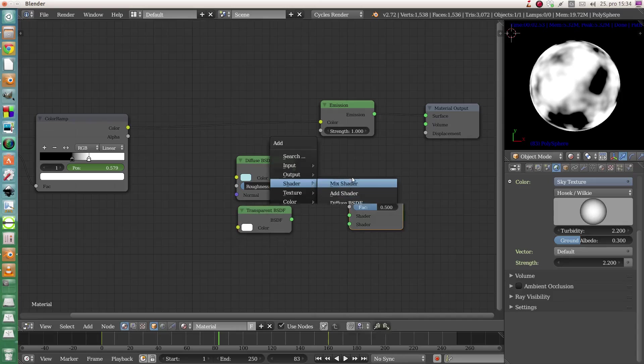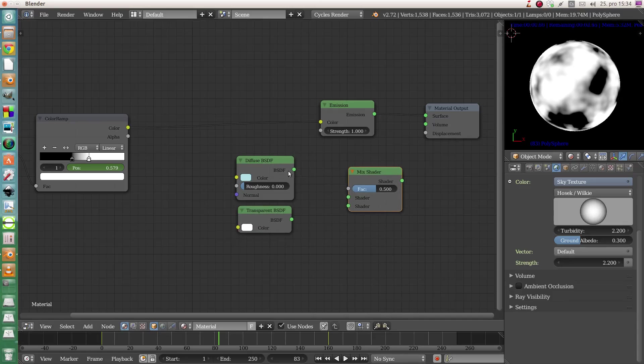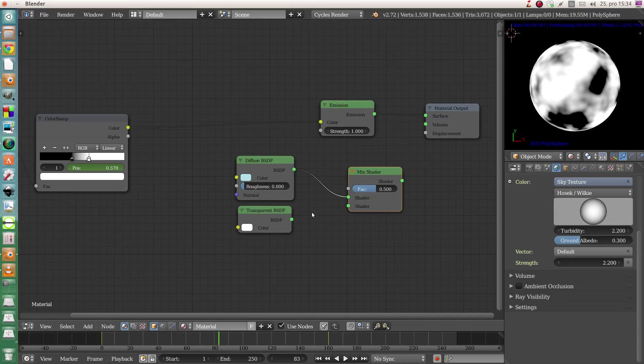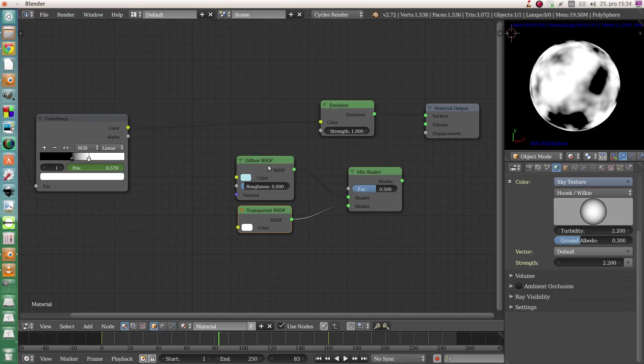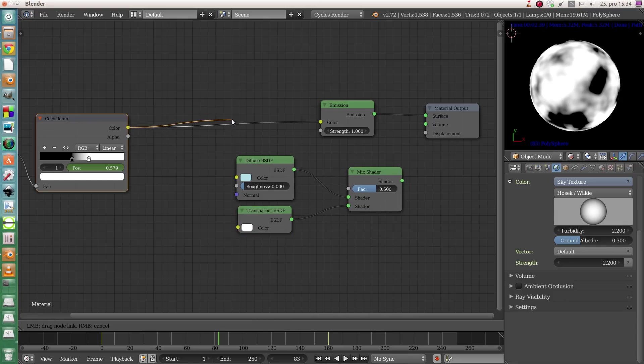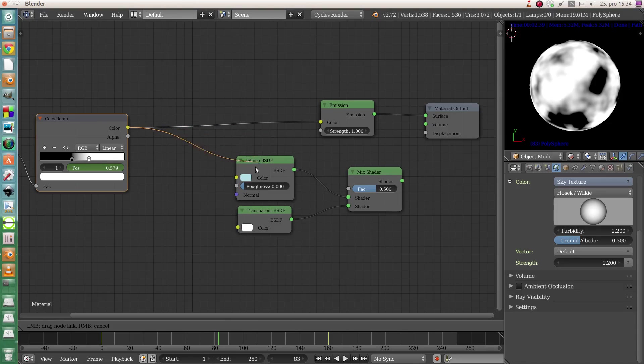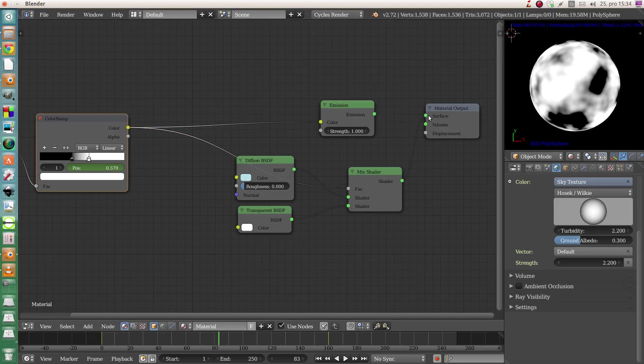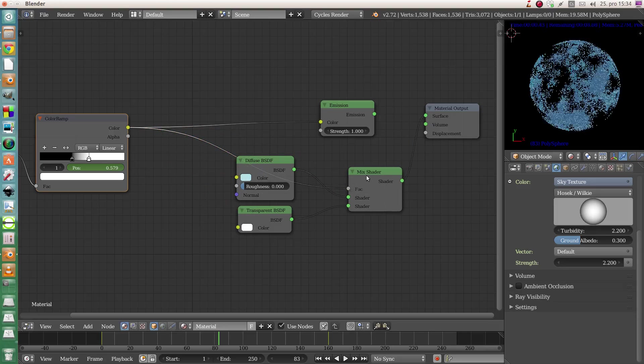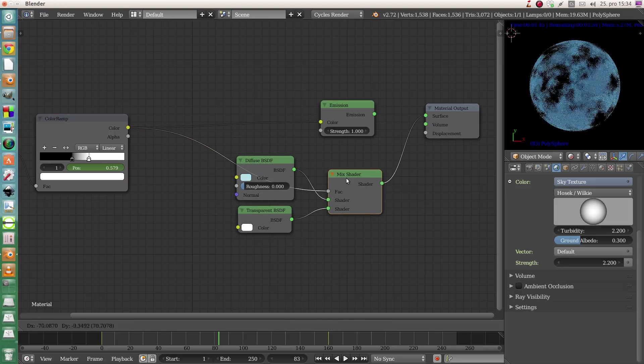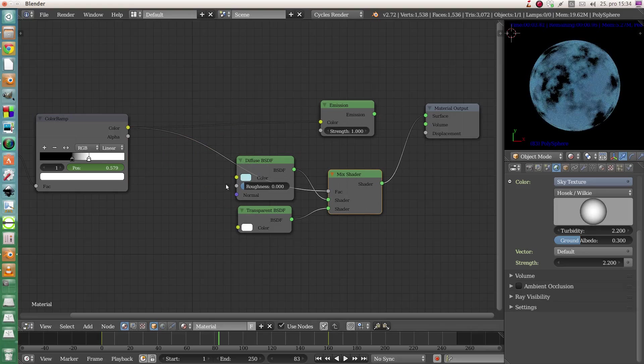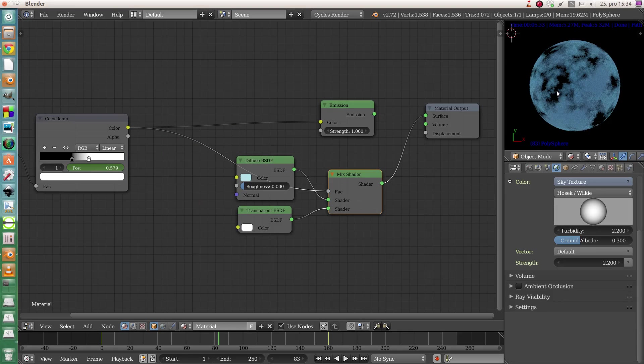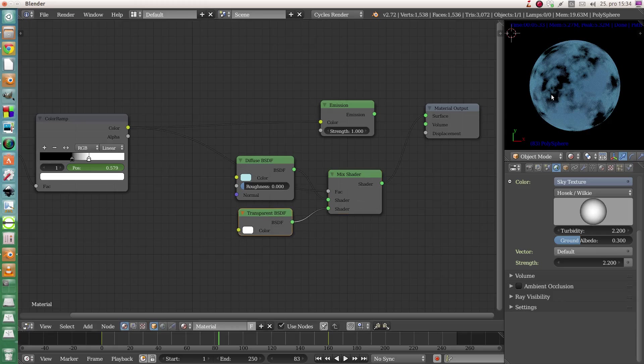And add a mix shader of course. We will mix the diffuse shader with the transparent one and use this texture, the animated one. What is black will be diffuse, what is white will be transparent. Put it to the factor. Now the sphere is actually kind of blue, and the parts that are black now are actually transparent, so they're actually missing from the sphere.